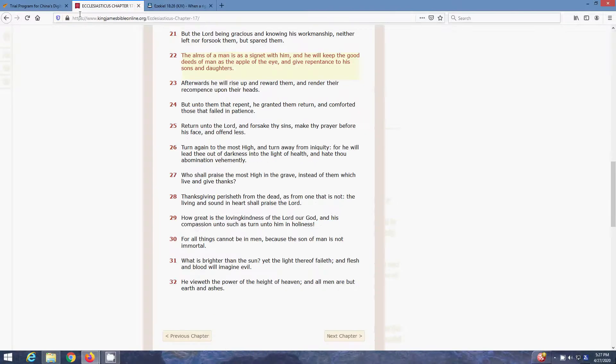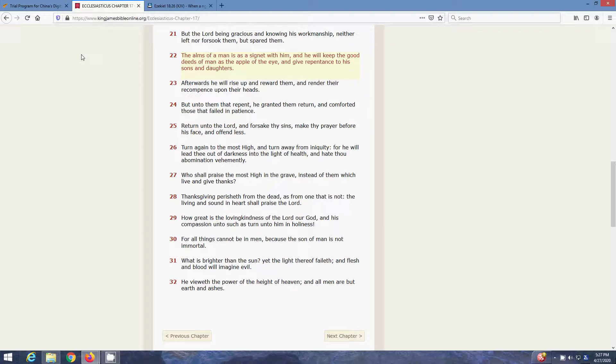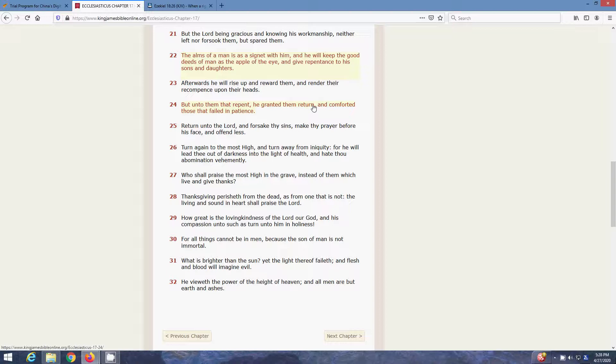But the first scripture I want to get is Ecclesiasticus, Sirach, chapter 17, verse 22. The alms of men as a signet with him, and he will keep the good deeds of man as the apple of his eye, and give repentance to his sons and daughters. Yeah, it's good to do alms, man. Alms will cover a multitude of sin when you do it righteously, man. You take care of your brother, you help your brother out, you help out the church in certain ways. Afterwards he will rise up and reward them, and render their recompense upon their heads. But unto them that repent, he granted them return, and comforted those that failed in patience.